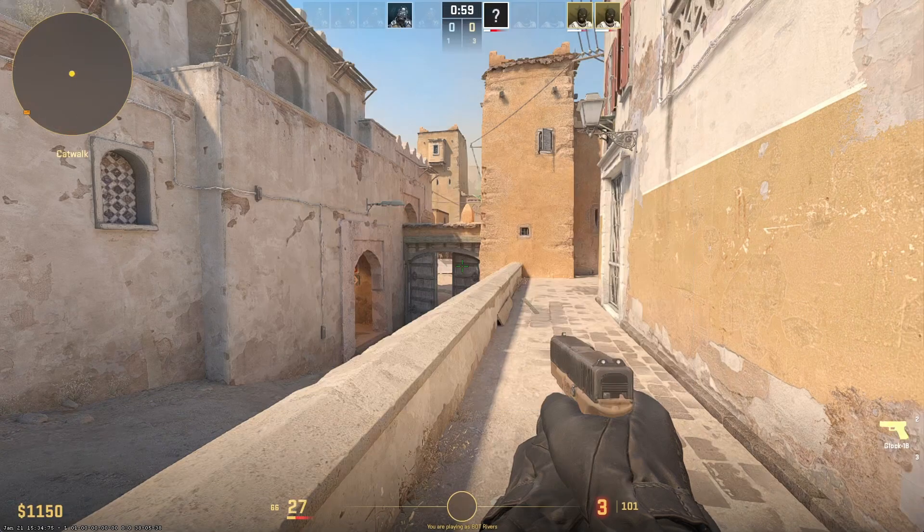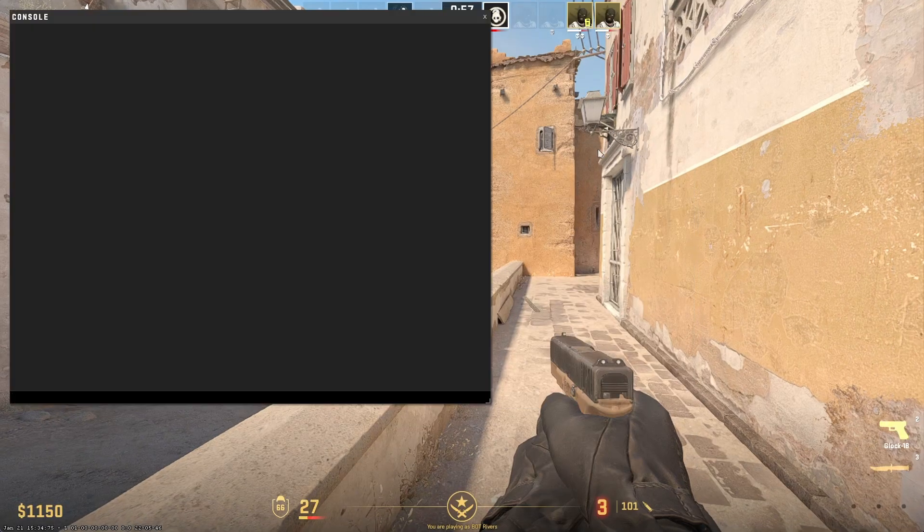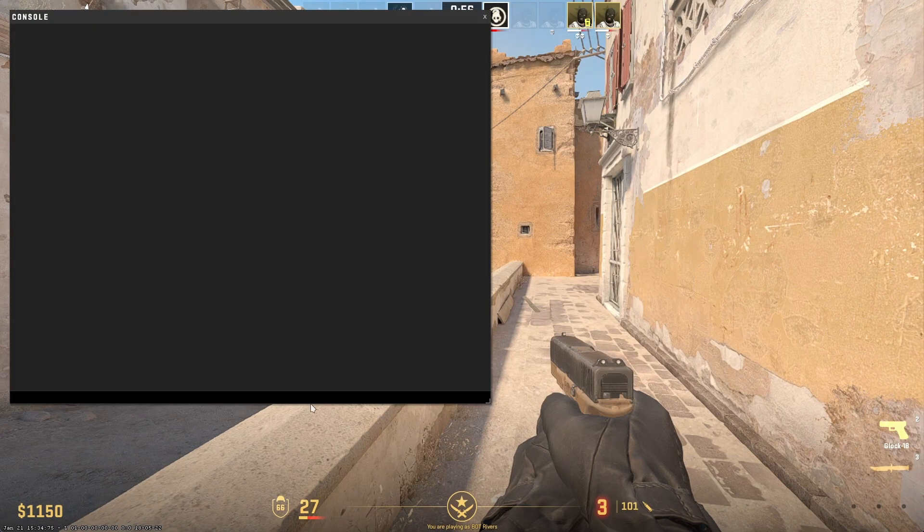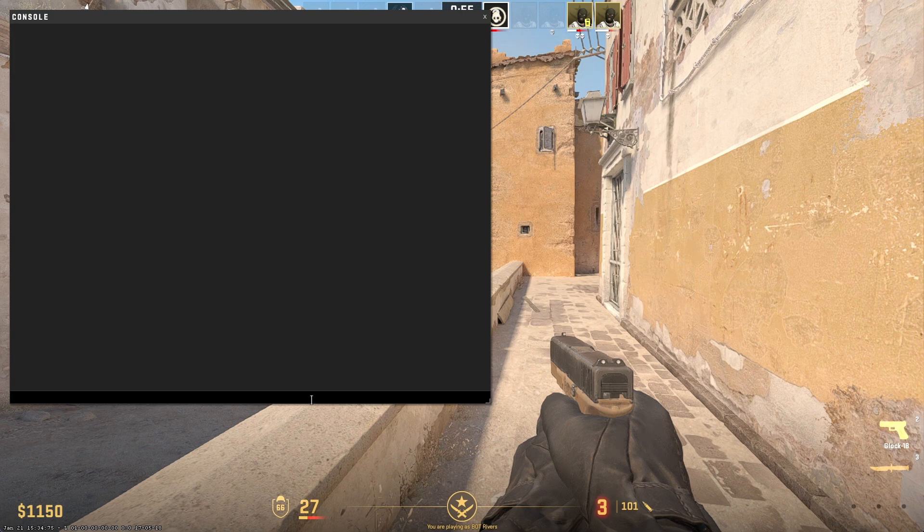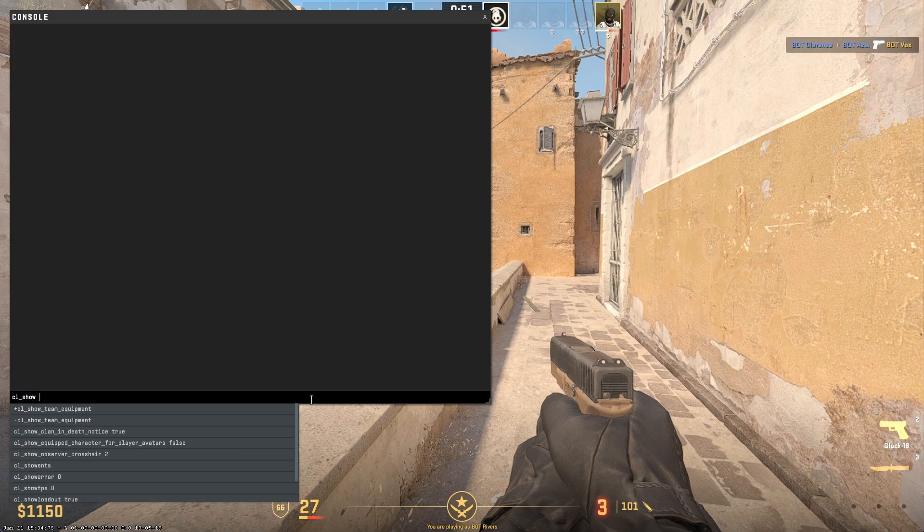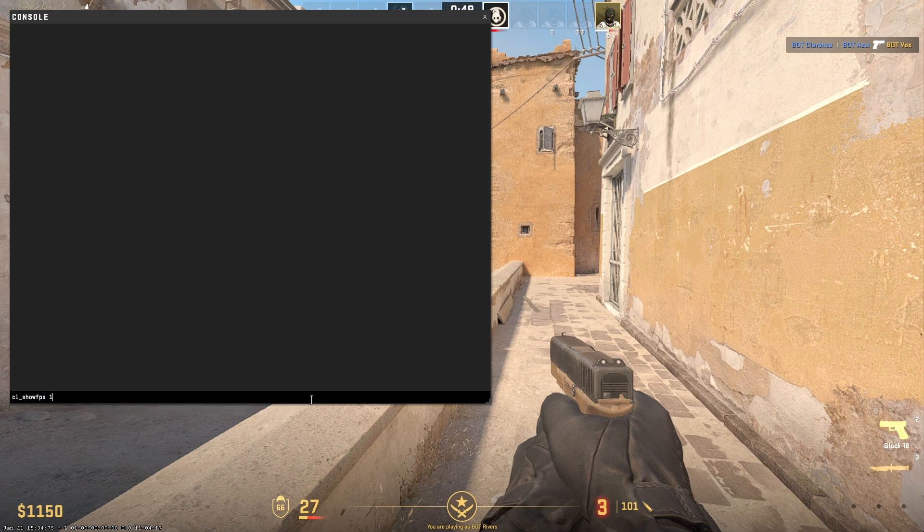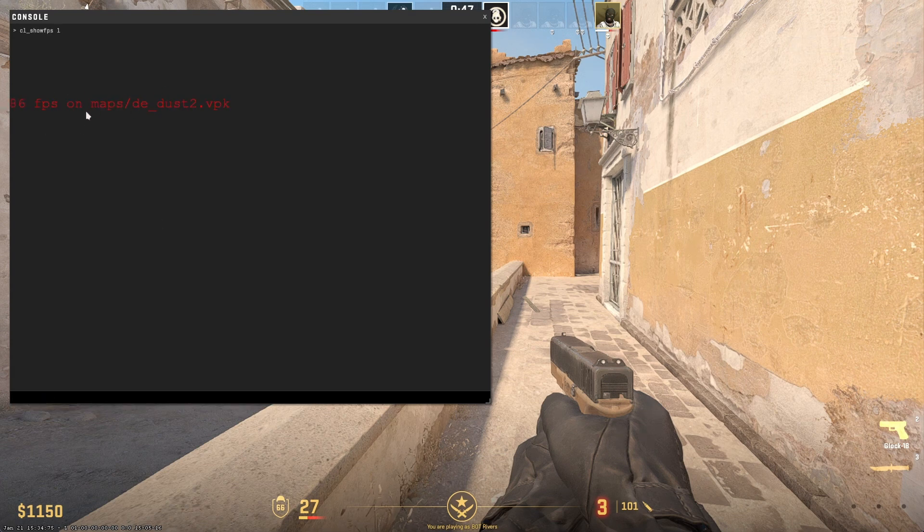Once that's done, press the tilde key or the back tick key on your keyboard to open the console. Now, type the following command: CL underscore show FPS 1. This will display the net graph on your screen showing your FPS, ping, and other server statistics.